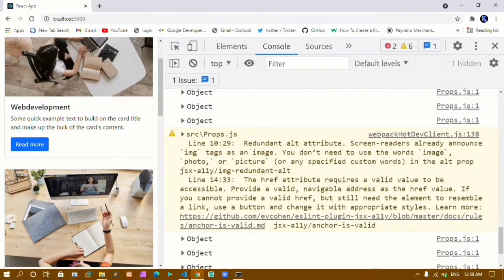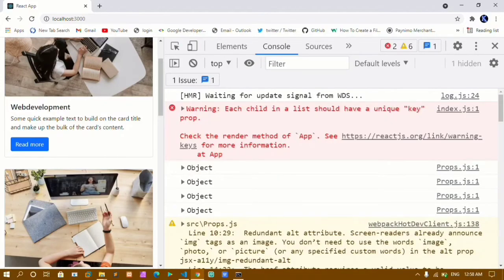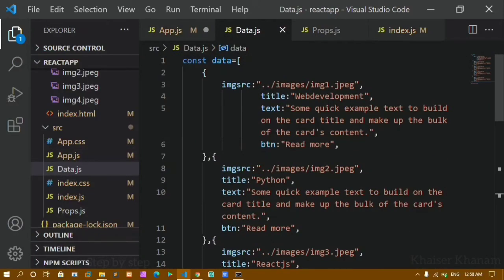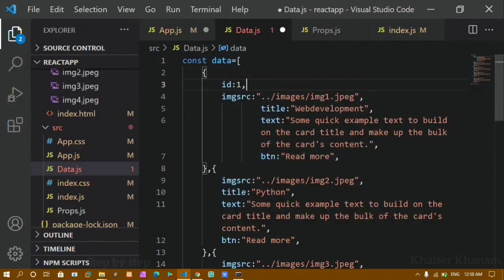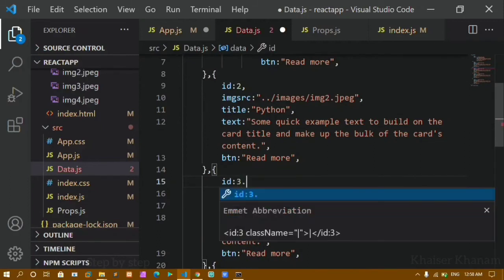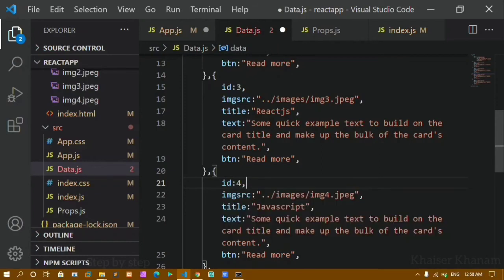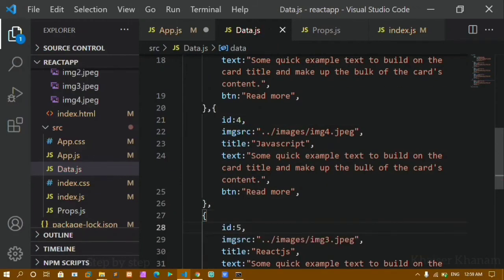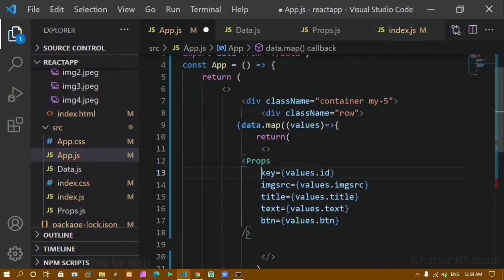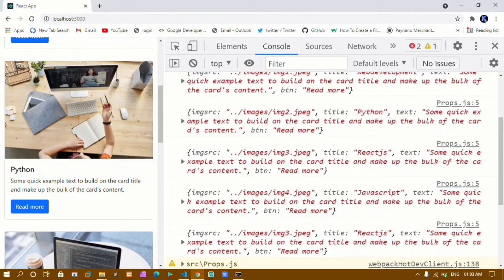Now if I inspect, in my console I can see the objects — but also I'm getting this warning: 'Each child in a list should have a unique key.' Whenever we use map method we should have one key attribute. So I'll add a 'key' attribute and pass 'values' to it. Inside my array I haven't given IDs yet, so I'll add an id field — id: 1, id: 2, id: 3, id: 4, id: 5 — to each item. I'll save this and pass the key using the id.